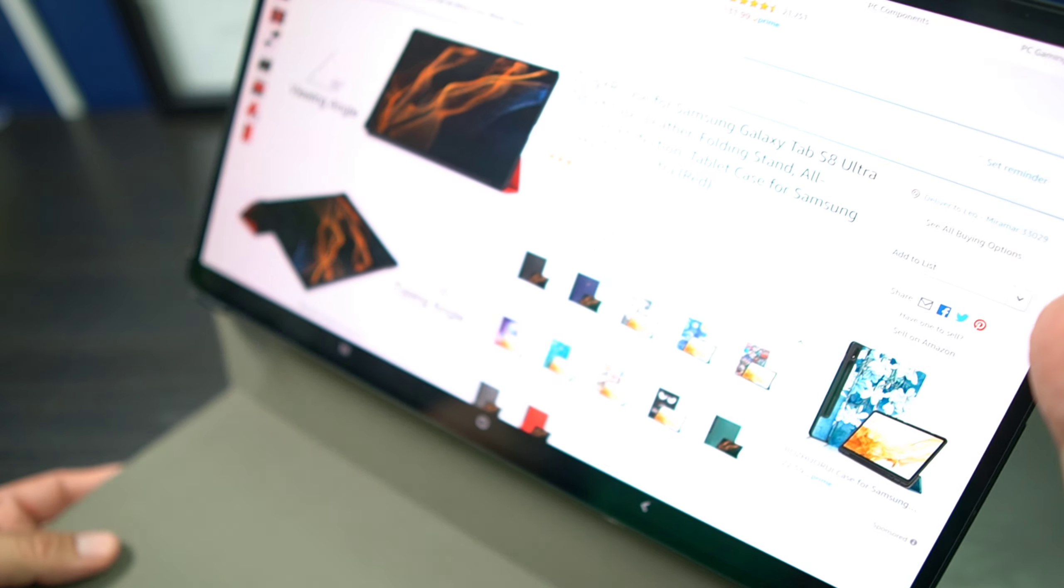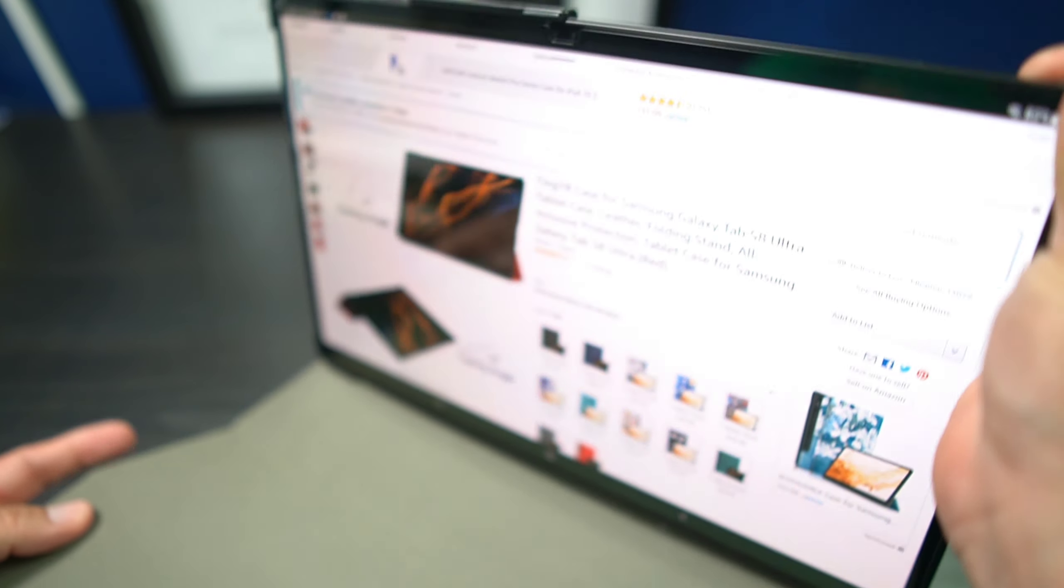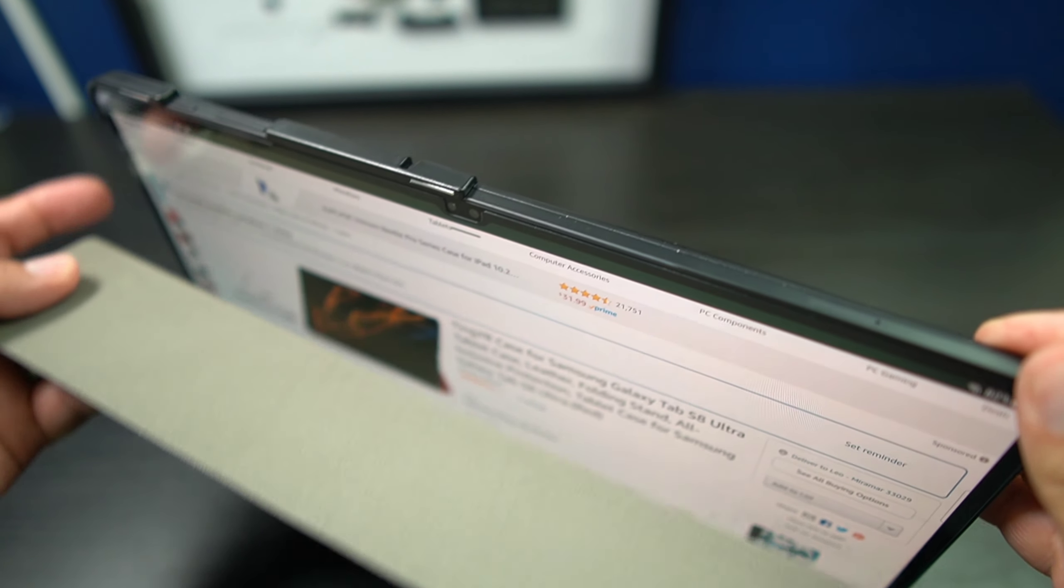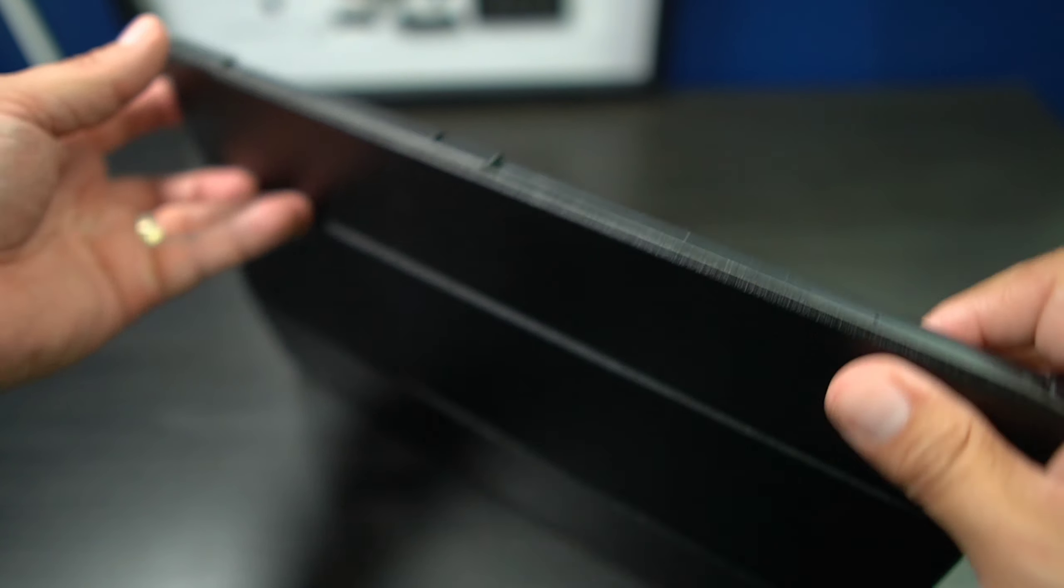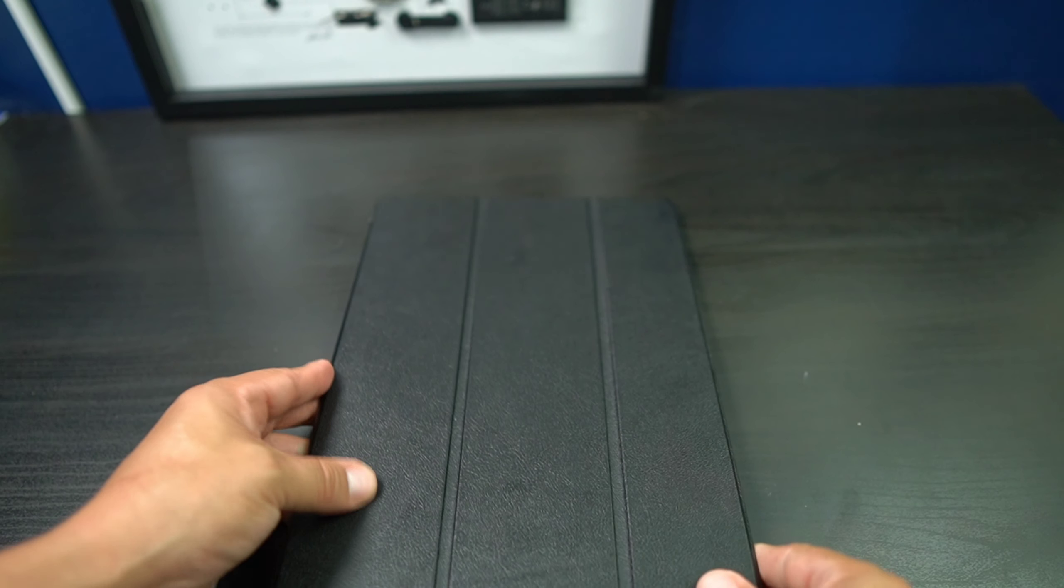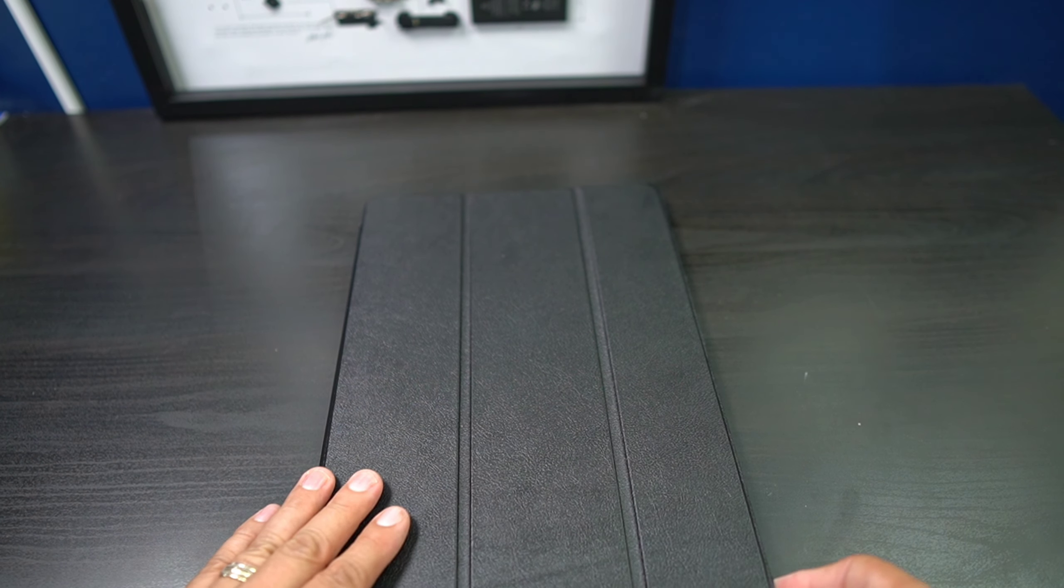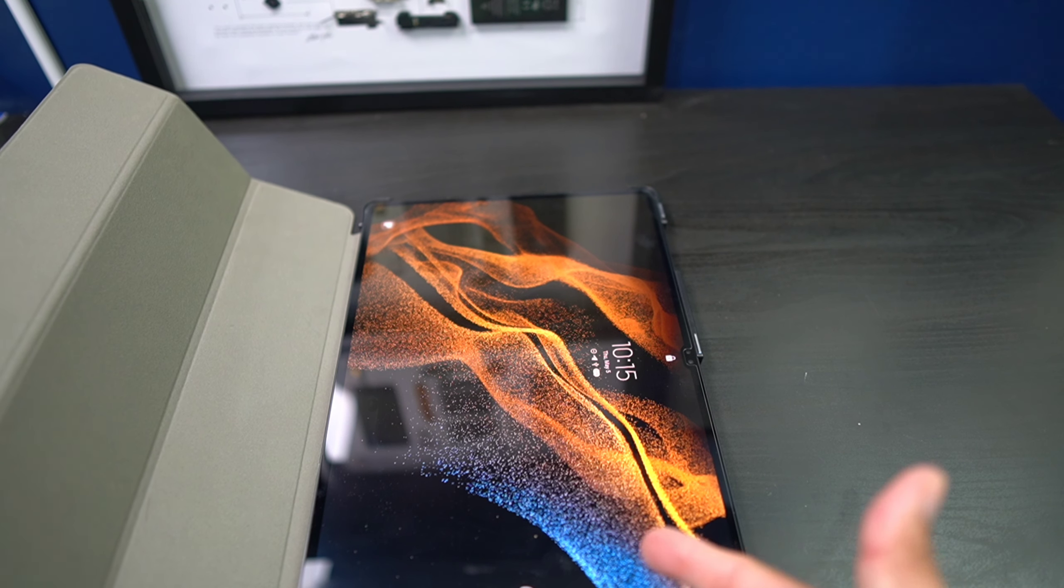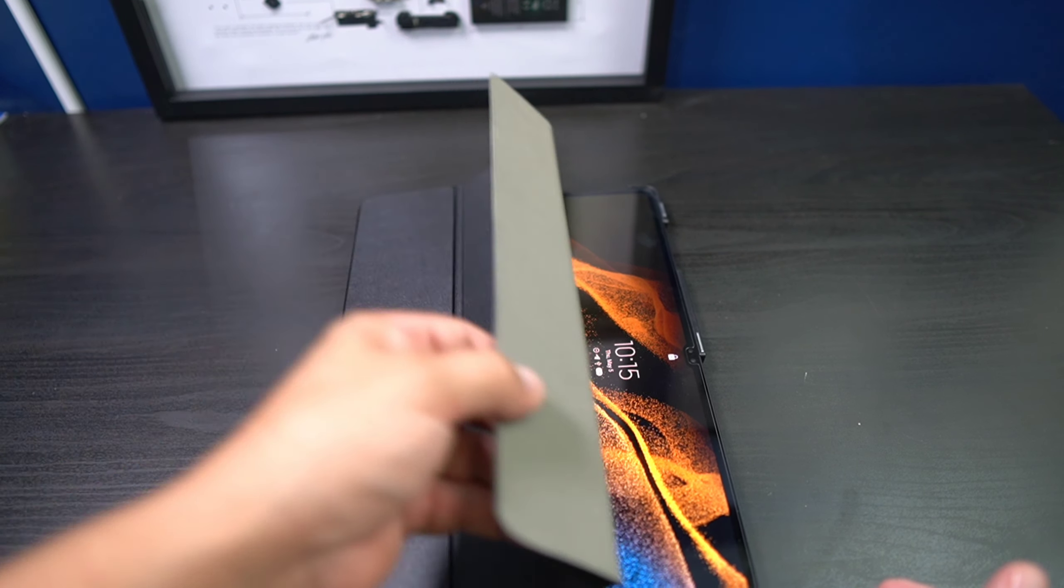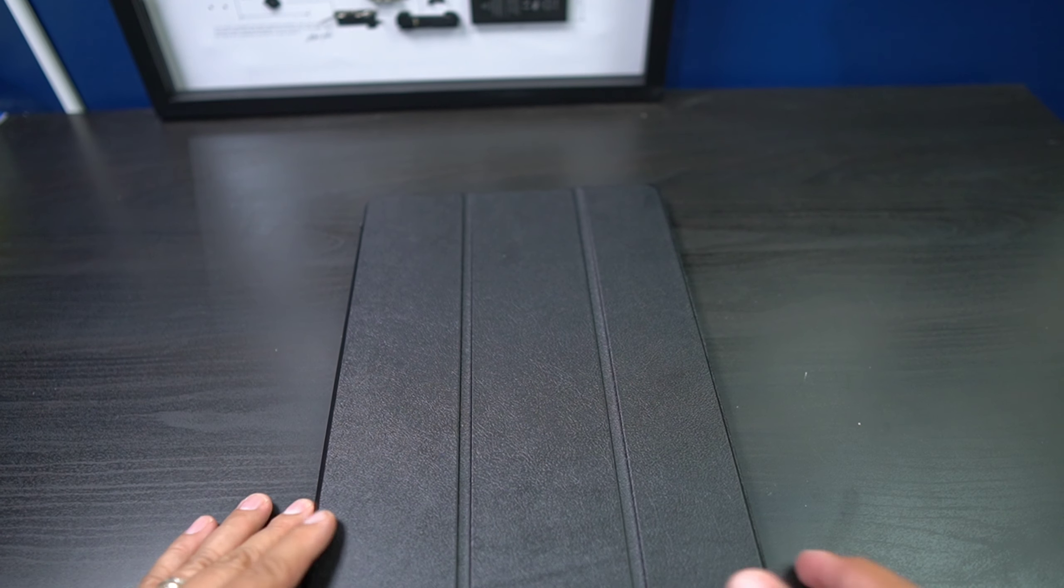But this is, I'm telling you, this is a really good case and this also sleeps. So if you close it, it turns off. And if you open it, it turns on. So that is pretty cool.